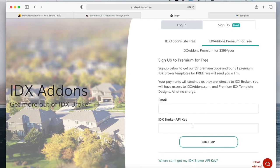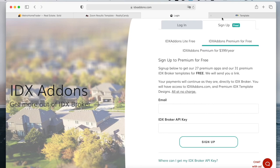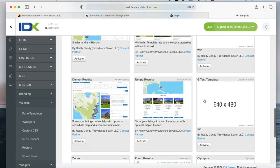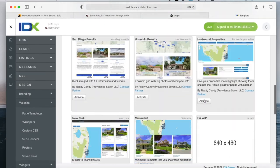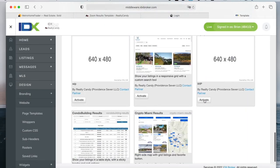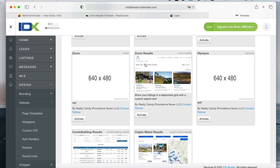If you already have an account, you just add in your information and it will prompt an email for you to send them a message that says you want Realty Candy to be your developer partner. Once you do that, you will have access to all of the templates you see here, including the Zoom results, which is this one. You can just click on activate and it will make the change immediately.